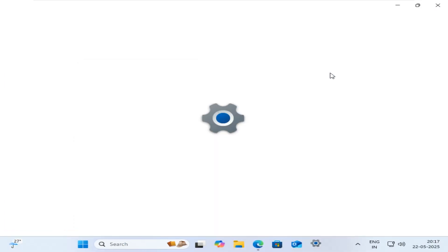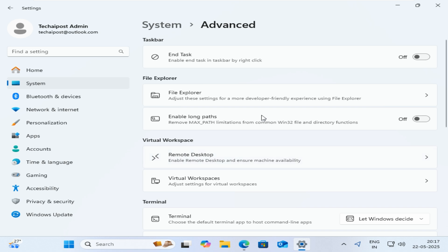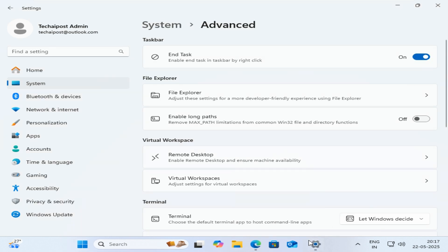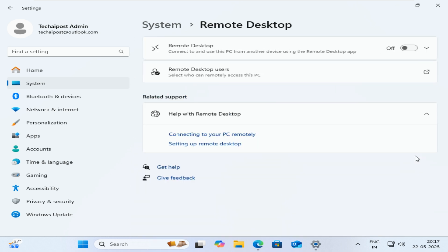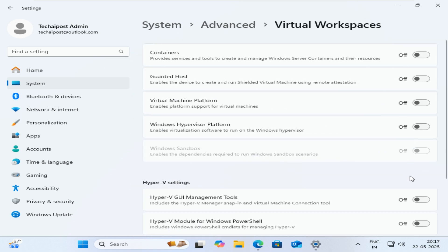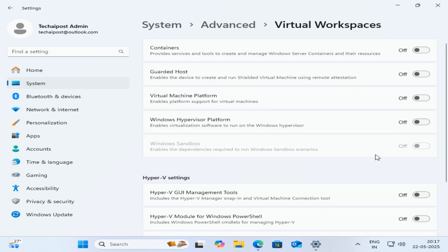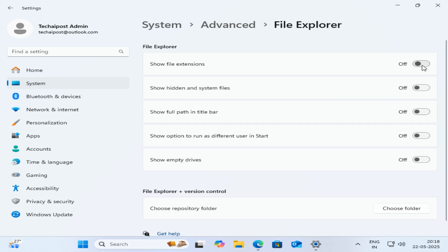The former 'For Developers' settings page has been reimagined as Advanced Settings under Settings > System > Advanced. This redesign makes advanced options more discoverable and includes new tools like Enable Long Paths, which removes the traditional 260-character limit for file paths in Win32 applications; Virtual Workspaces, allowing you to manage virtualization environments such as Windows Sandbox and Hyper-V; and File Explorer Version Control, which brings Git integration directly to File Explorer.